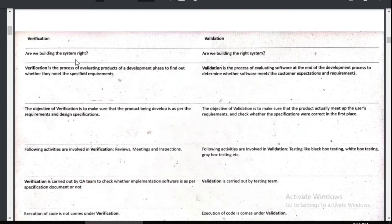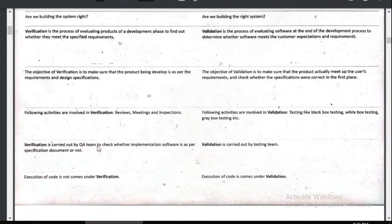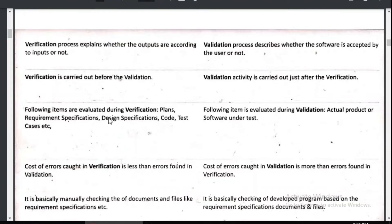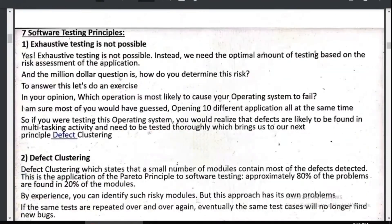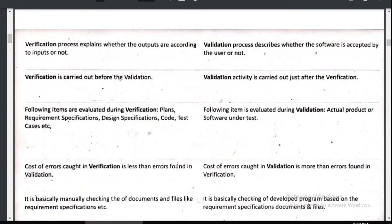But in validation, after writing A, B, C, D, you will check whether it is written correctly or not. The activities involved in verification include meetings, inspections, and reviews. In validation, you have different types of testing: black box, white box, gray box, user acceptance testing, and so on. Verification is carried out by the QA team; validation is carried out by the testing team. Execution of code does not come under verification — execution of code comes under validation.